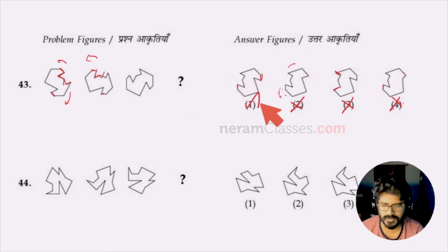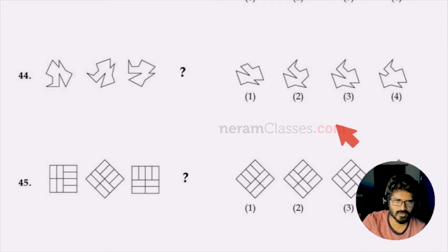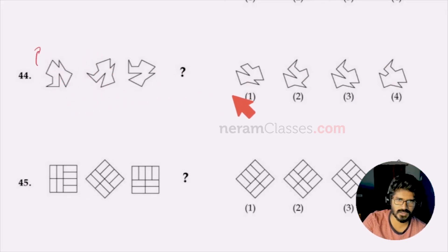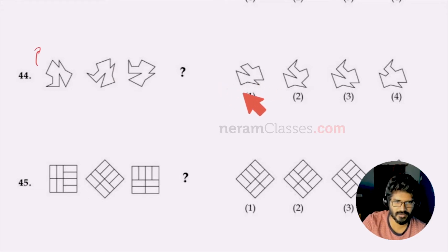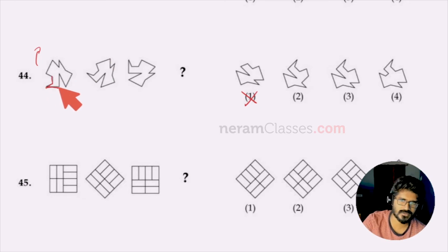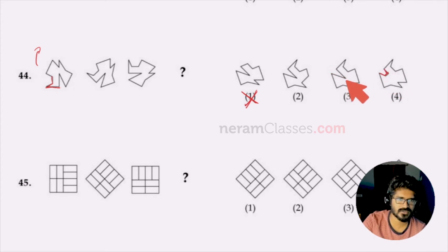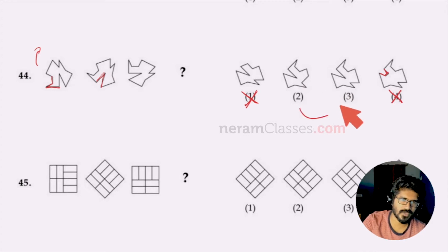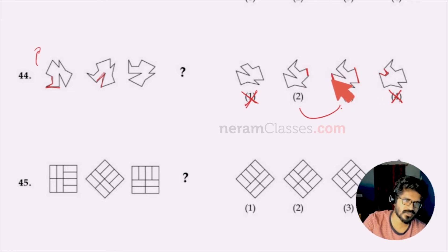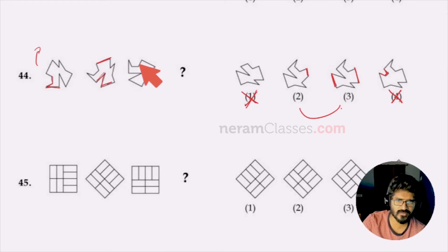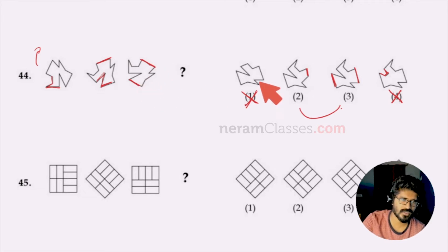Question 44 requires completing the sequence where the shape rotates clockwise. Option one is wrong because the foot-like shape is missing entirely. Option four is wrong because there are no sharp edges inside, whereas the question shows sharp edges. Comparing options two and three: option two has one very small line while option three has two similar-length parallel equal lines opposite each other, matching the question. So option three is the right answer.